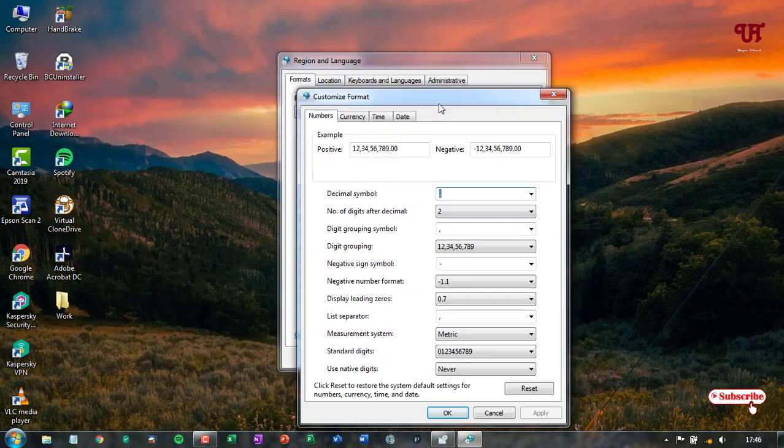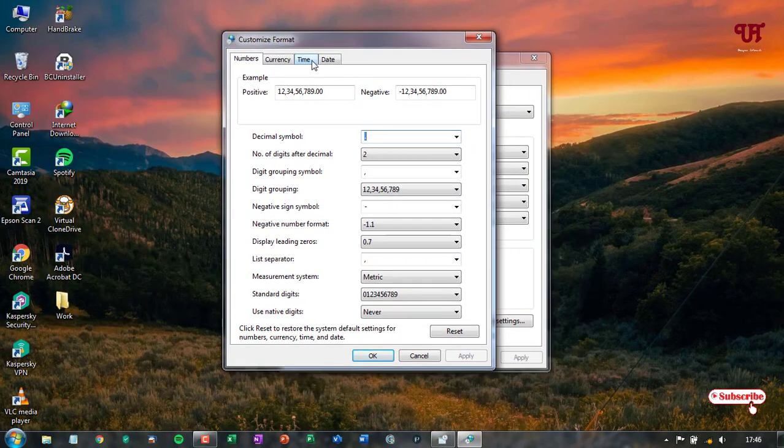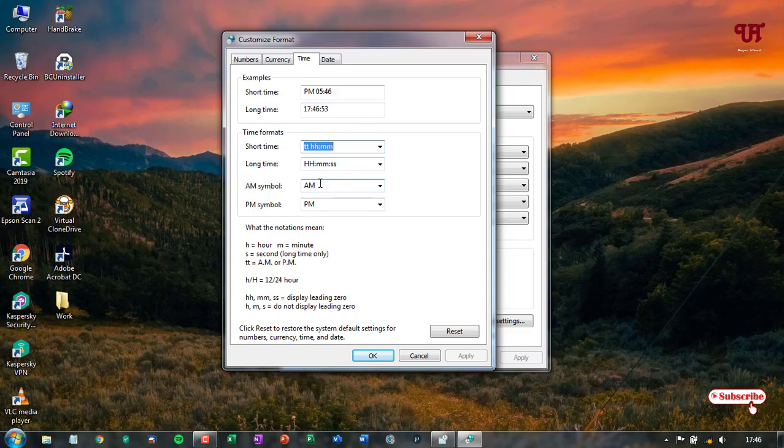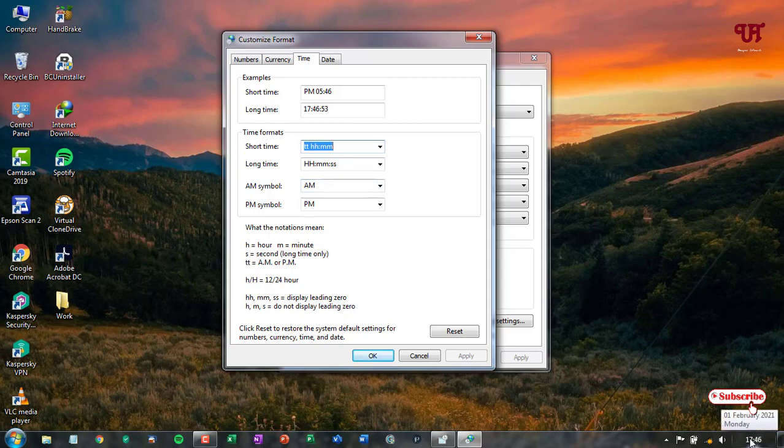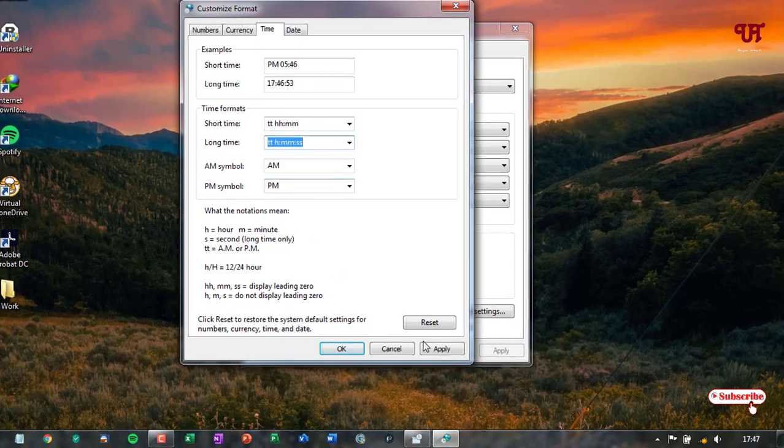Now under this option, just click on time. Now you can customize the format. Say we have used this in the 24 hour format. So we'll just select this last one and let's check it out.